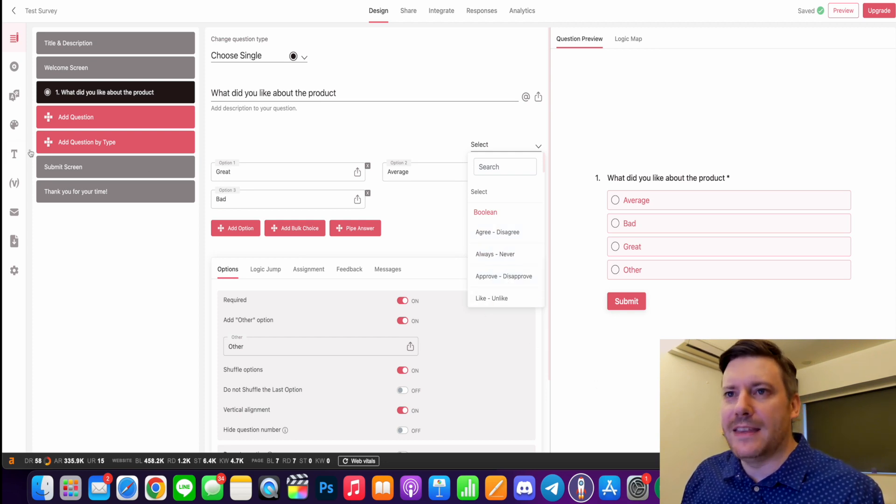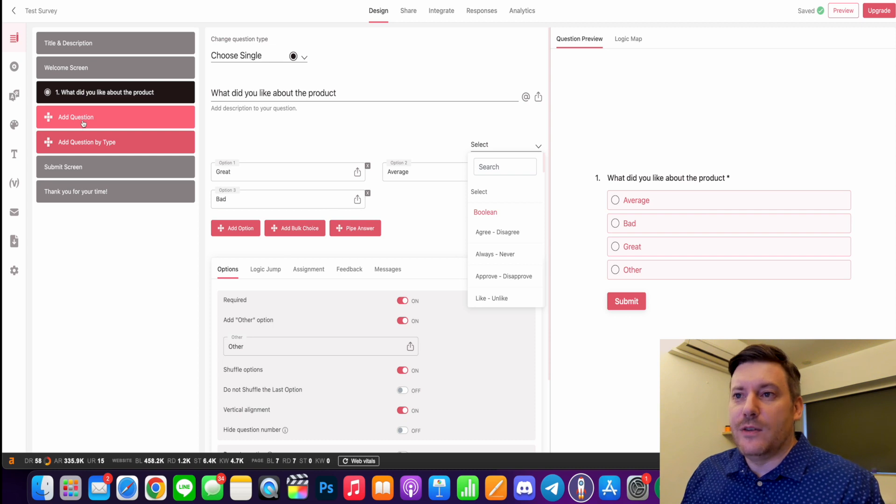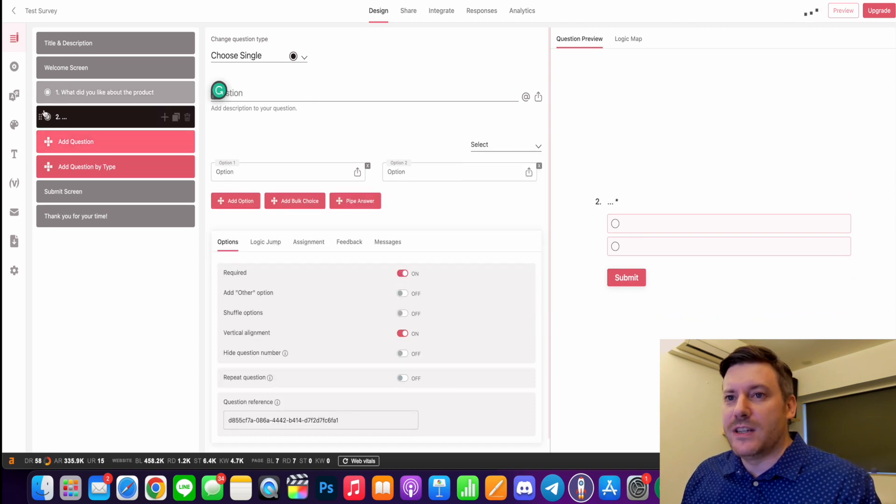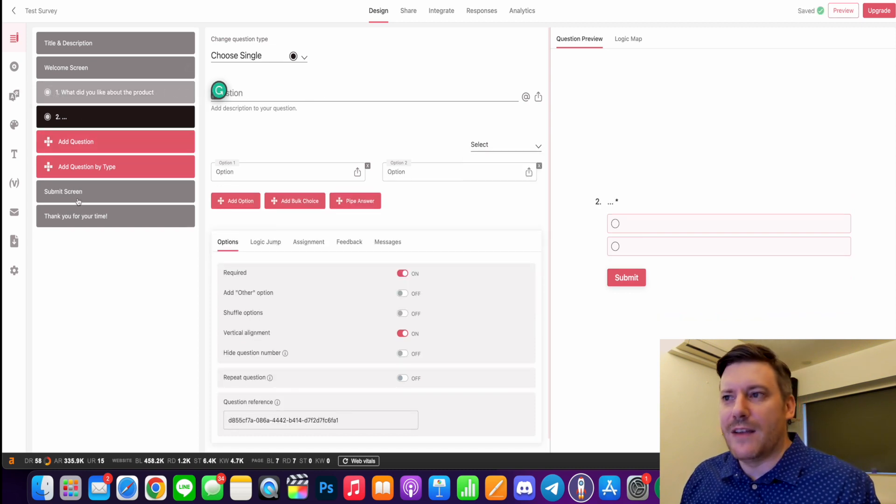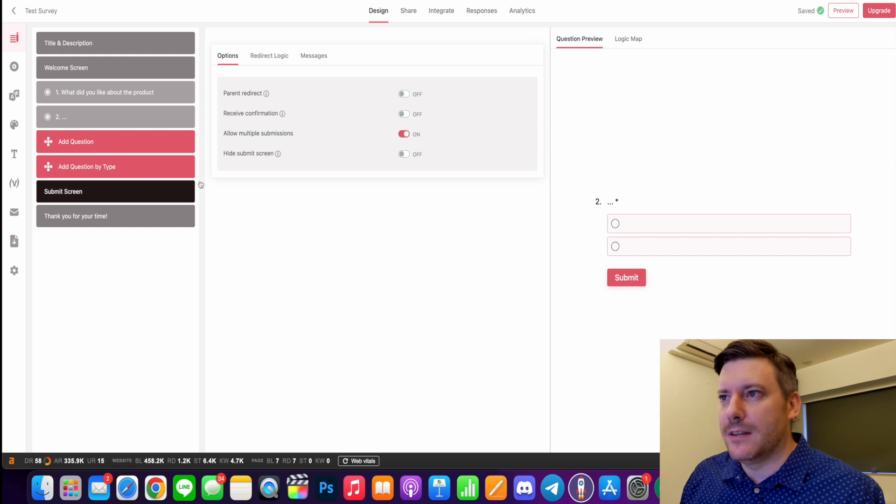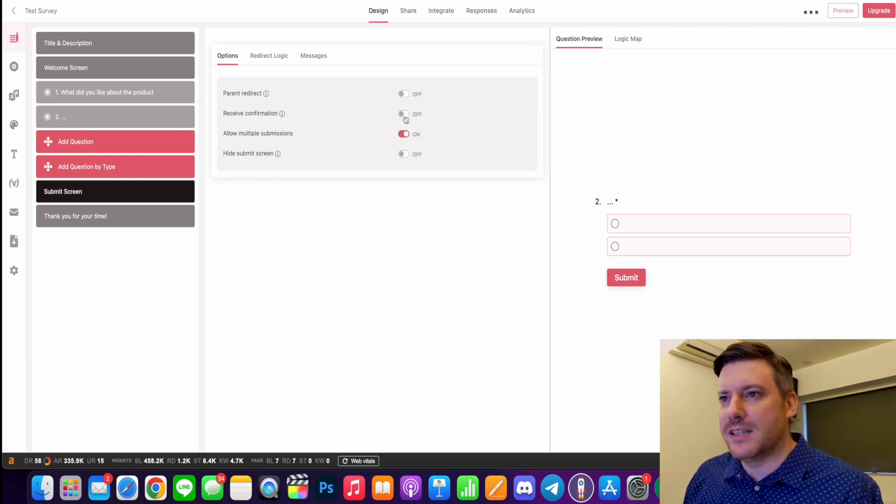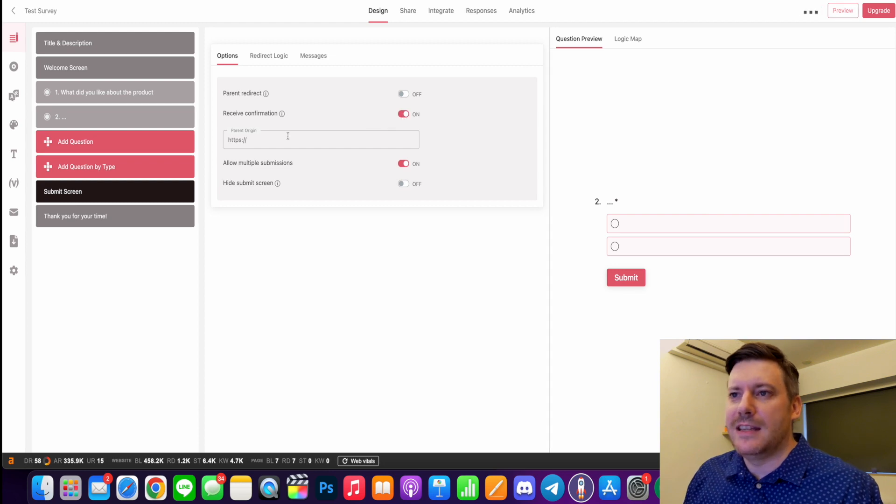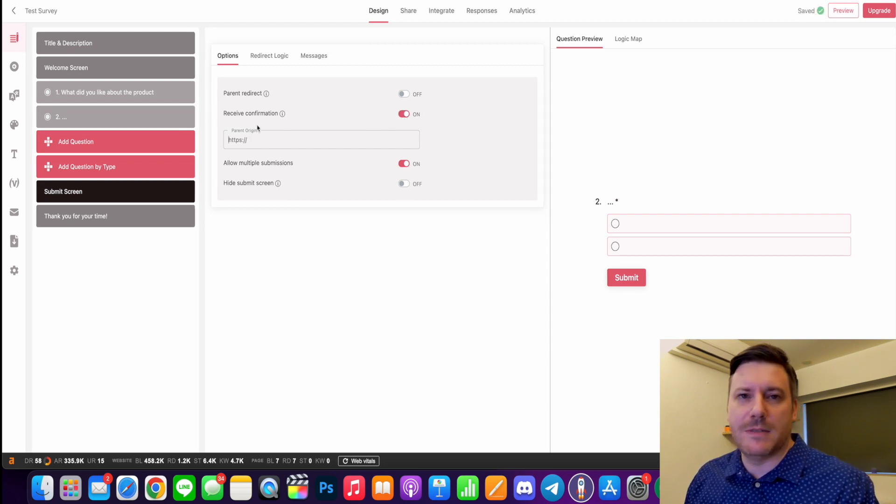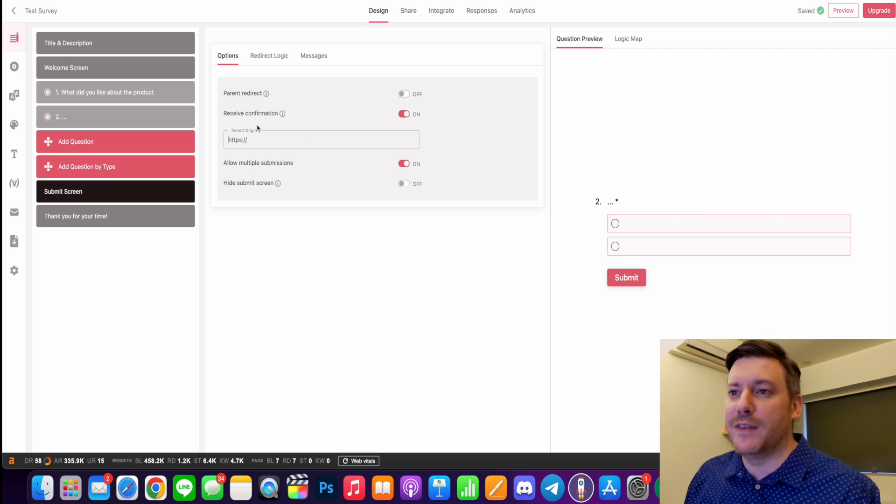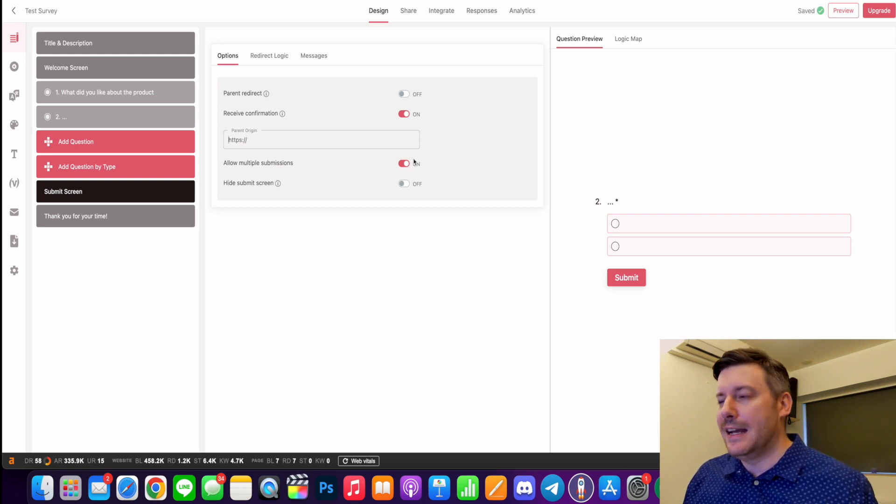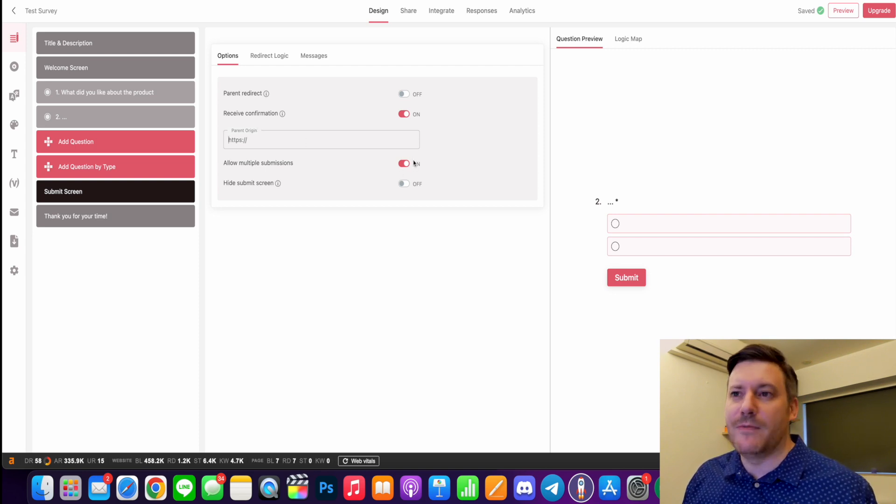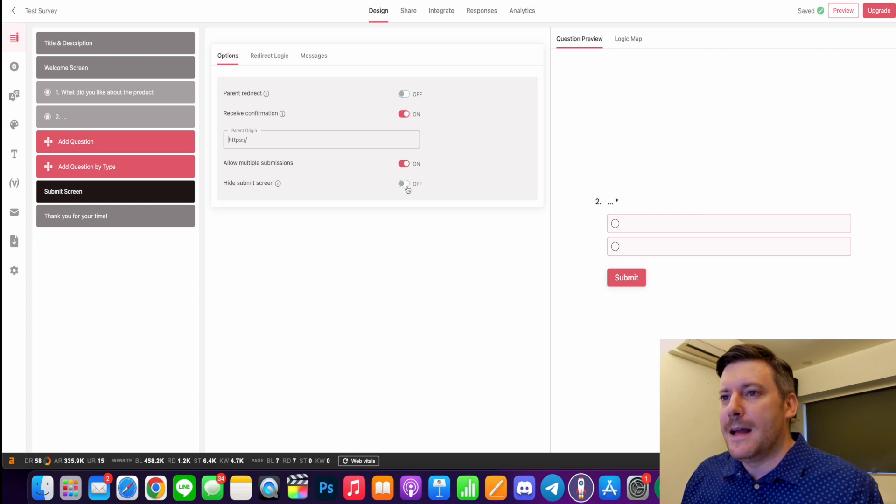So I'm going to add that. So then you can add your questions - that's question one, question two, and then you have your submit screen. So you can add a parent, redirect, receive confirmation. That will take you through to another page. You can enter what page you want them to go through to after they've confirmed - whether you want that to be like a signup form or a thank you page.